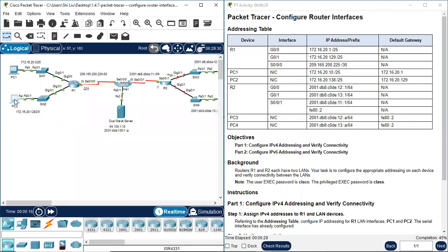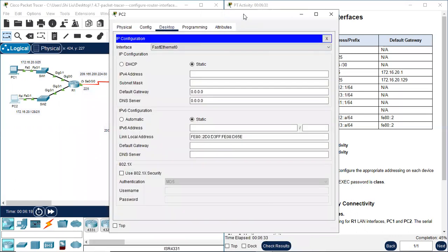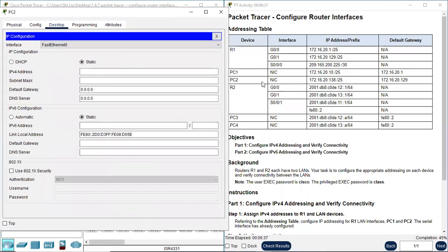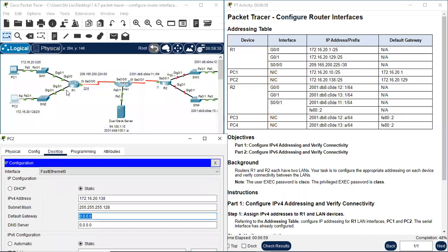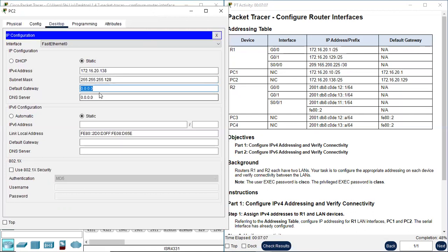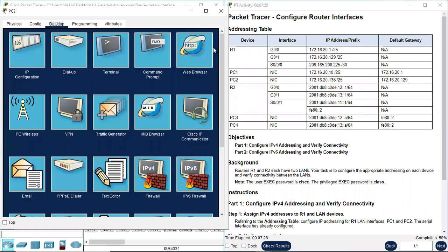Let's go to PC2. We copy PC2's information. PC2's IP address is 172.16.20.138. The subnet mask is 255.255.255.128. The default gateway for PC2 is interface G0/1 on R1. G0/1's IP address is the default gateway, which is 172.16.20.129. We have finished configuring PC2.